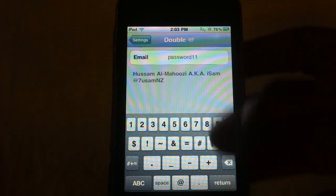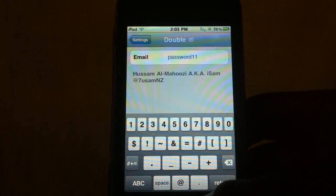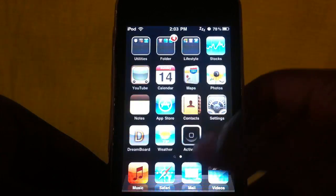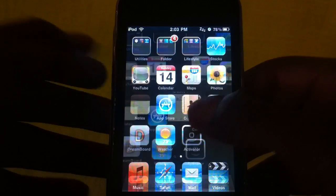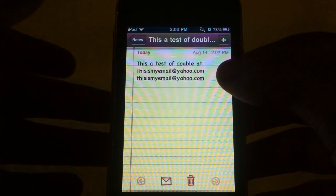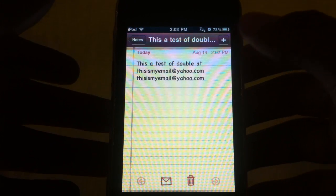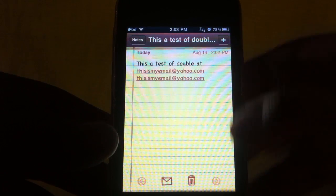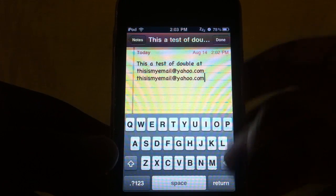Then you exit out, and whenever you're wherever you gotta type in your password, just do the same thing.